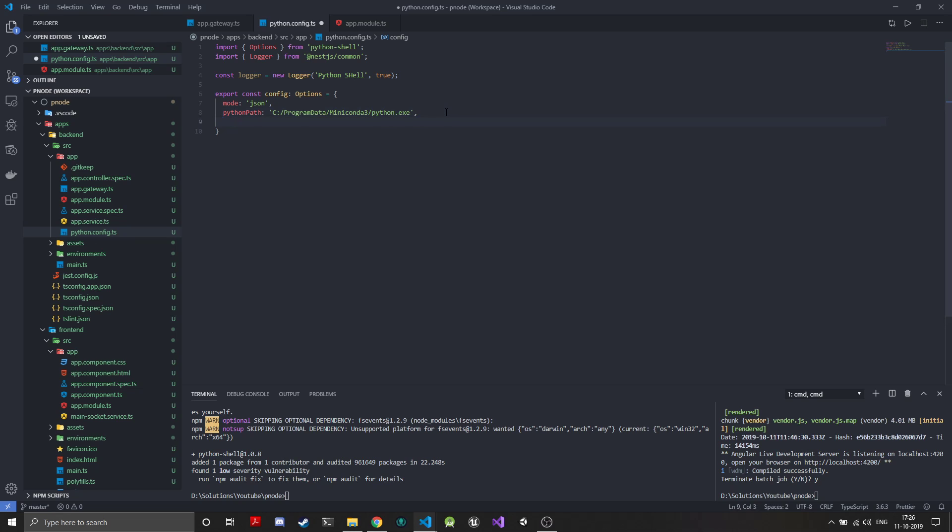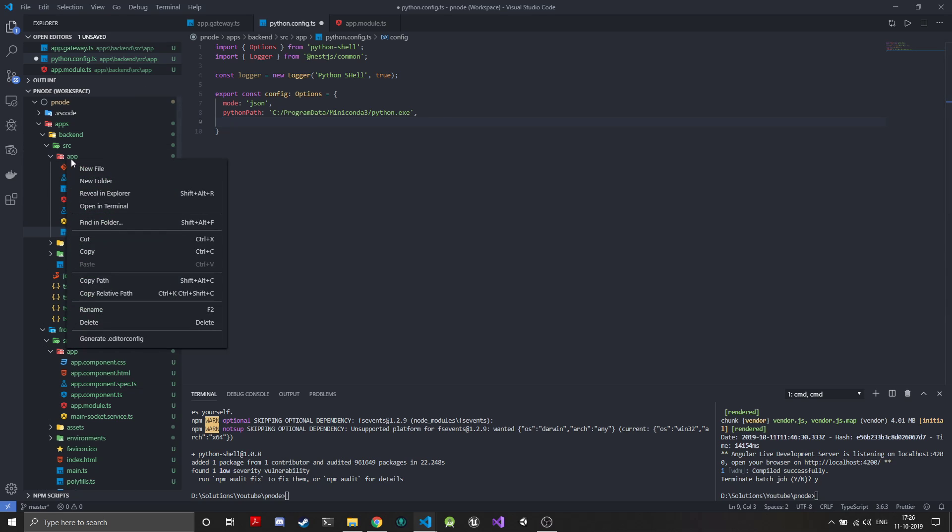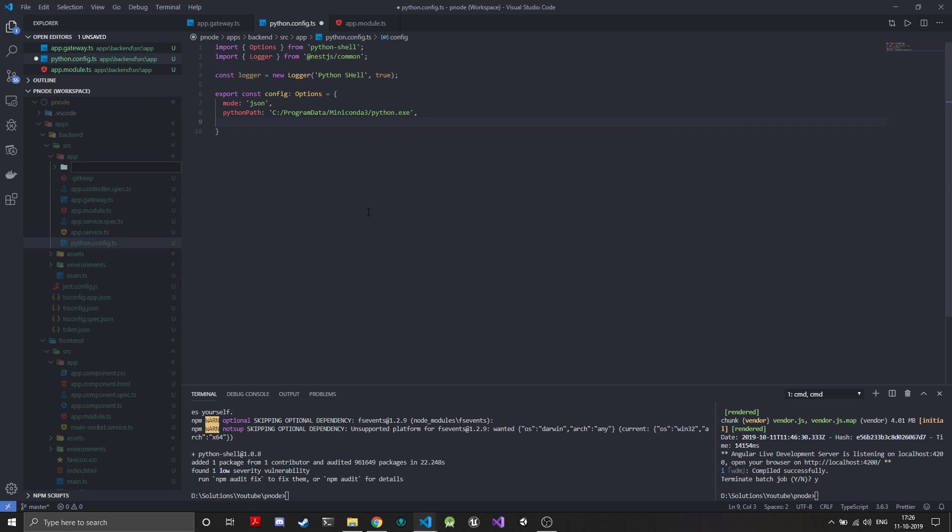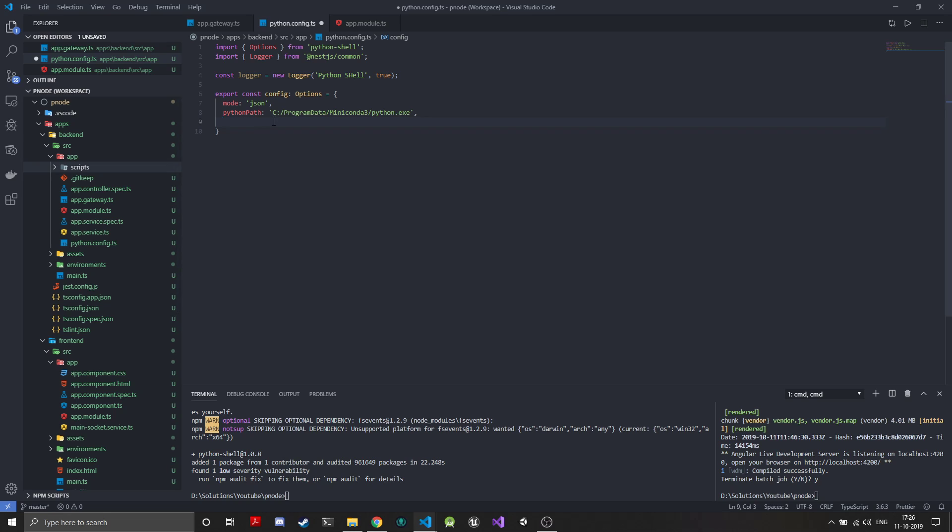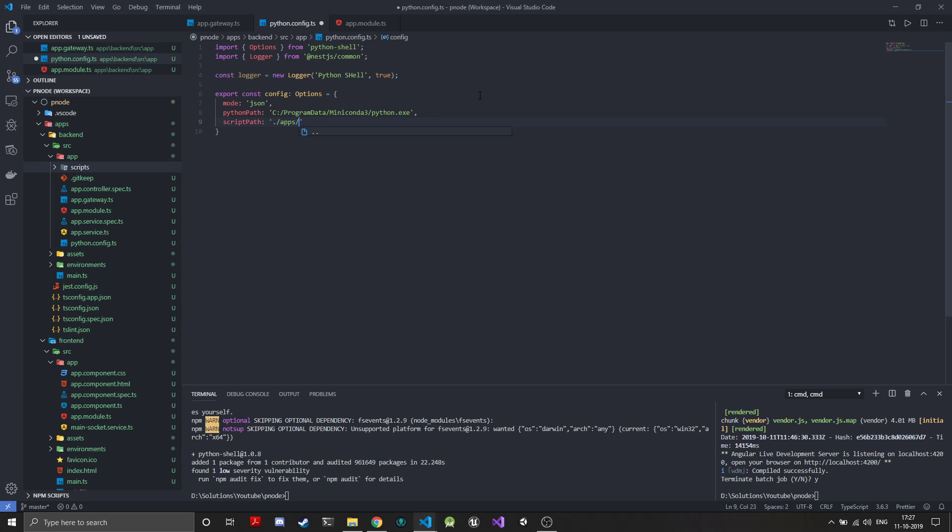The next thing is we need to give it a scripts path. All the scripts that we want to run through the Python shell, where are they located? In the app folder in our SRC I'll just create a new folder and call it scripts. Make sure the path to the scripts folder is relative to your workspace. Making it relative to workspace we have dot slash, at the top level we have apps, inside that we need to go into backend, inside that SRC, inside that the app folder, and inside that we have the scripts folder. So all our scripts will be inside here.